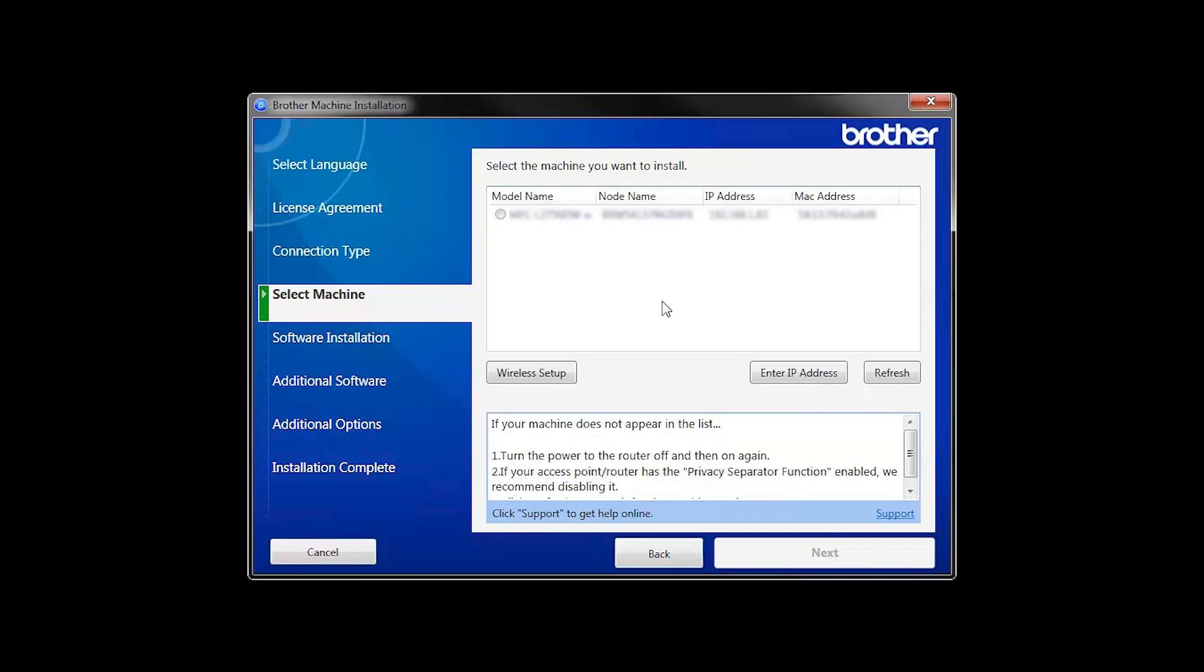If for some reason the Setup Wizard was unable to automatically connect your machine, you'll be prompted to try alternate methods of connection. The next section of this video will cover those alternate methods.